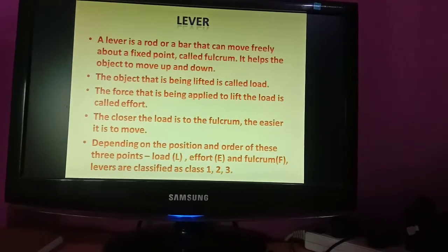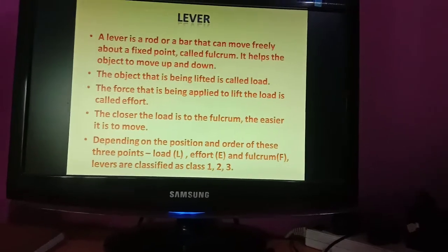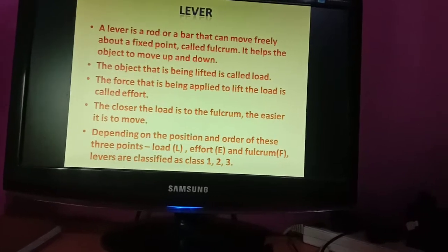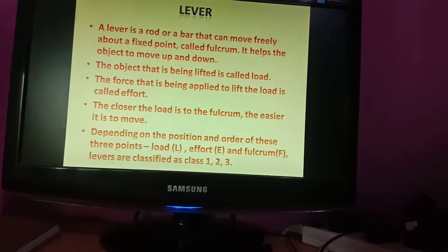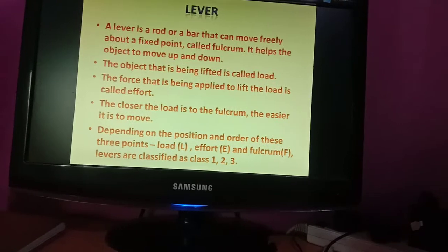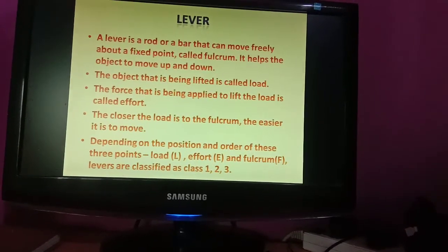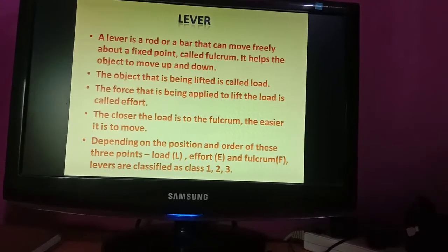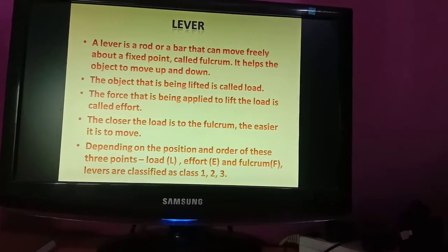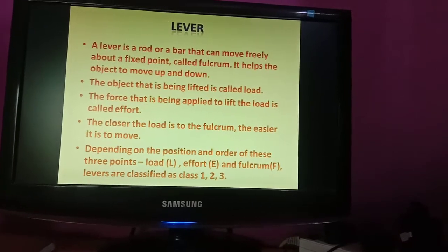The closer the load is to the fulcrum, the easier it is to move. Depending on the position and order of these three - load, effort, and fulcrum - levers are classified into three classes.